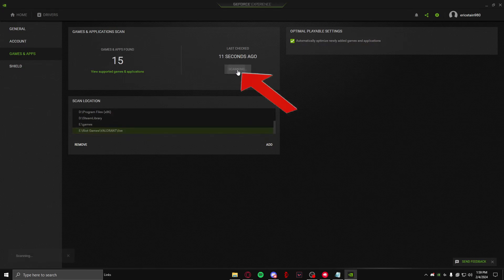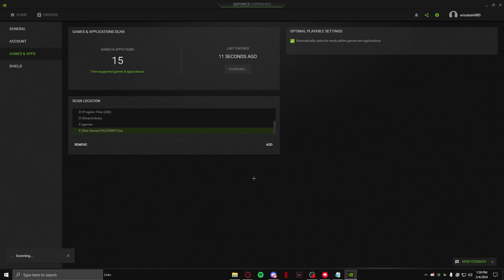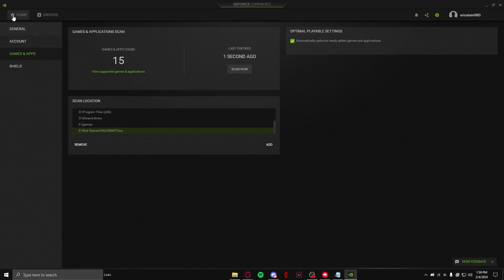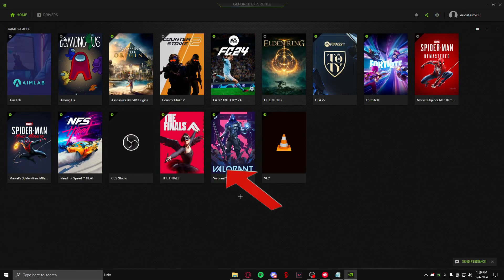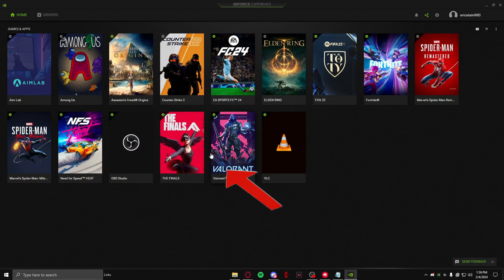that you can click on 'Scan Now'. It will again scan and say games and applications found. After that, you can head over to your home tab and there your Valorant will be displayed in the home tab of games and apps in your GeForce Experience. So that's how you do it, guys.